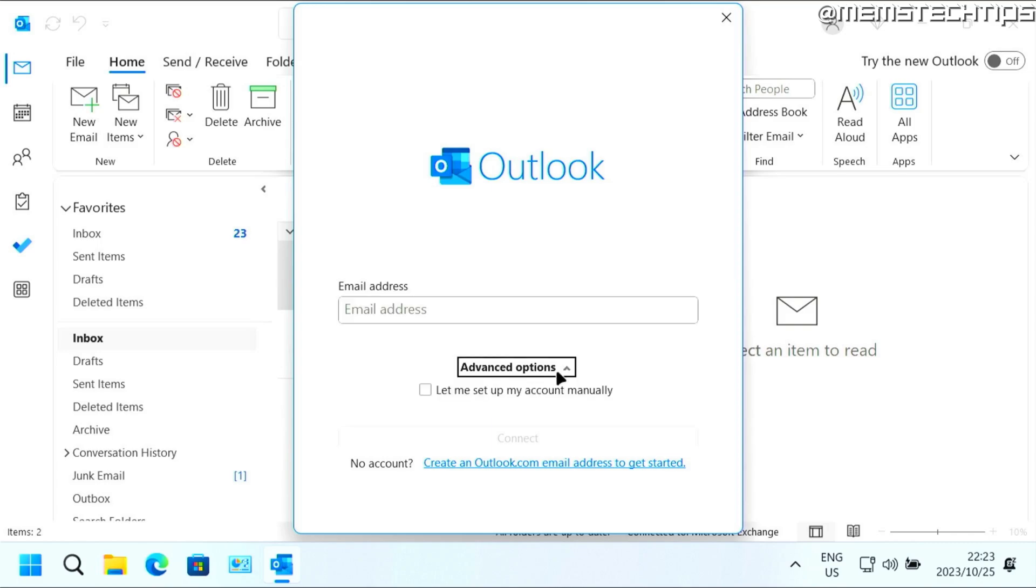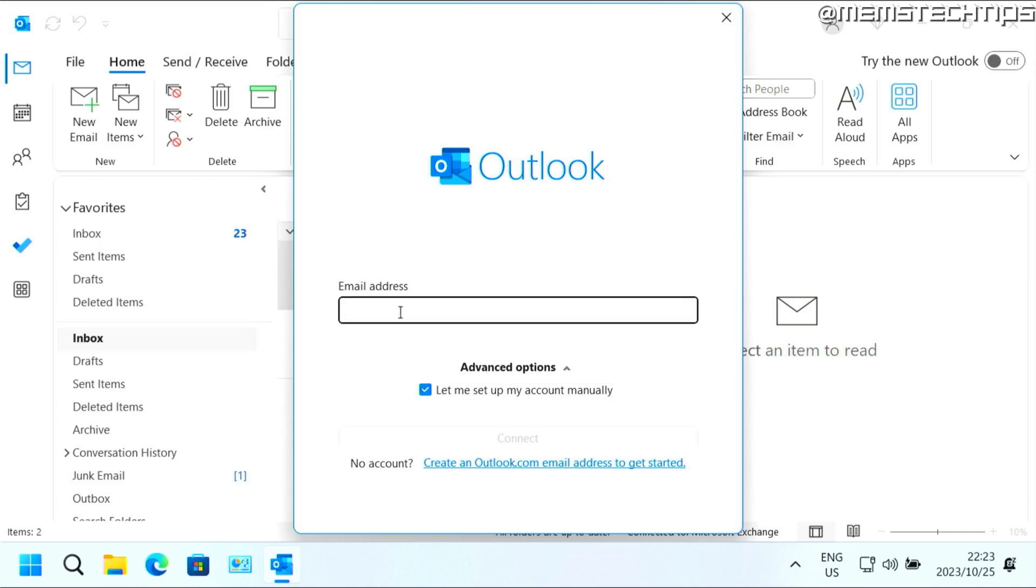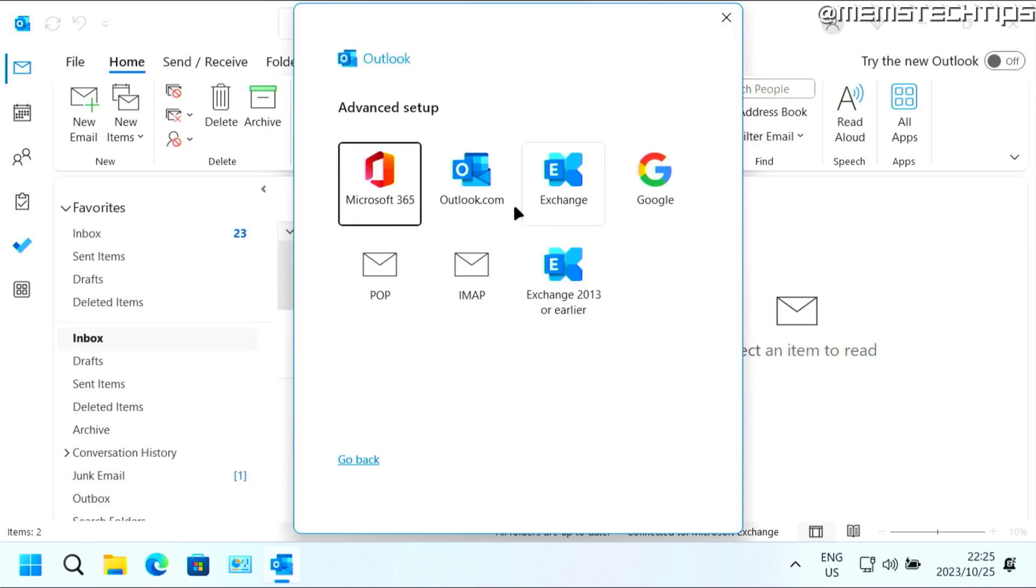And then you can click on advanced options and then choose this option that says let me set up my account manually. And I'm just going to enter the email address once again and then click on connect.